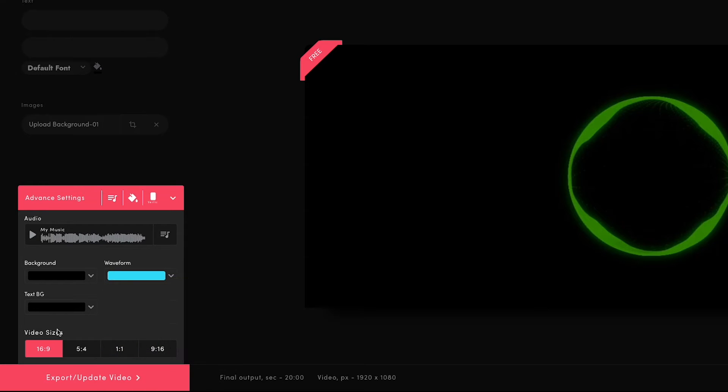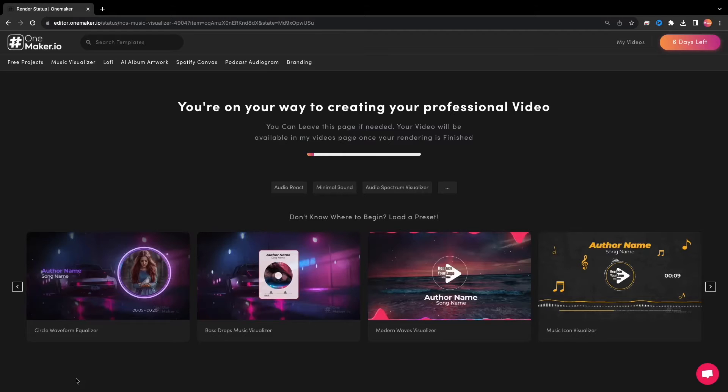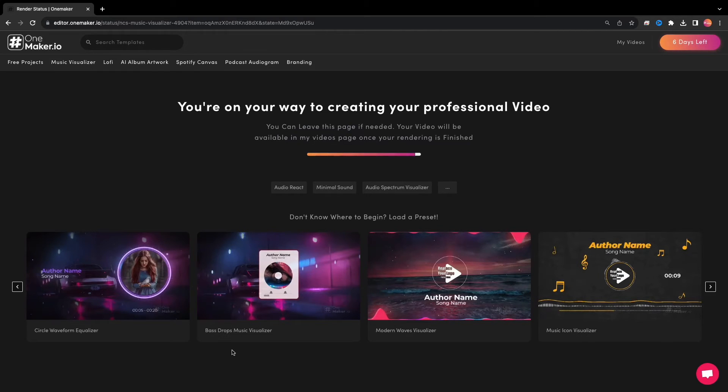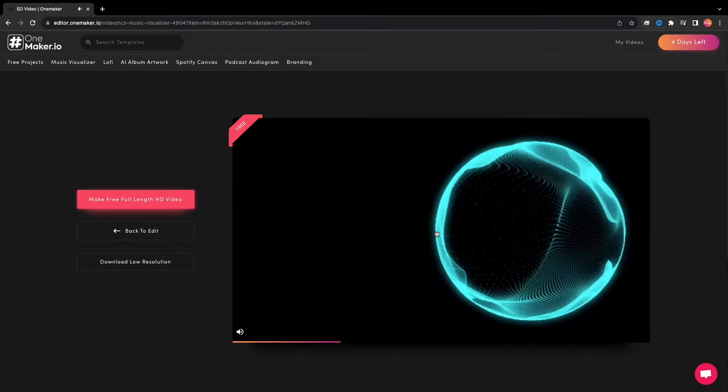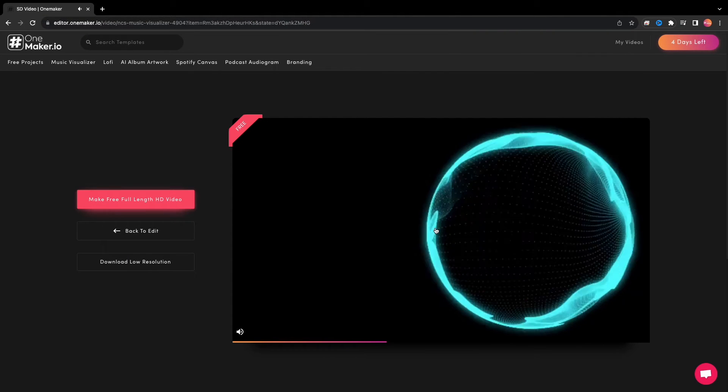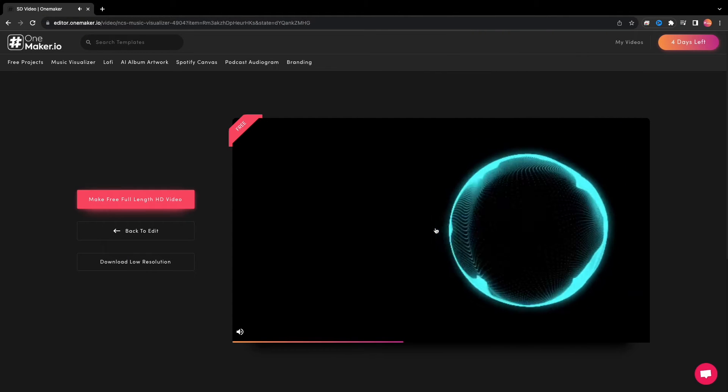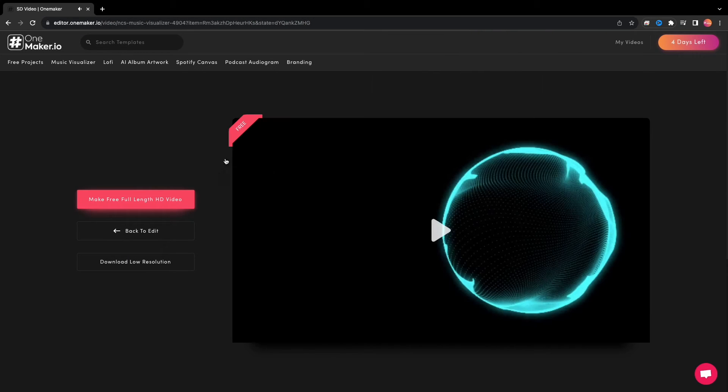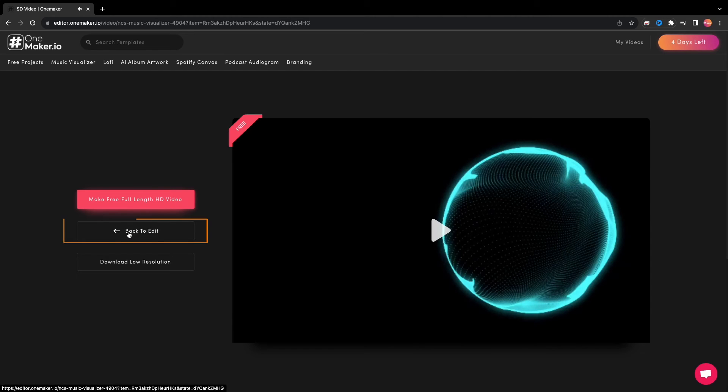Choose the desired video format and click on Export or Update Video. It will generate the video preview in a few seconds. Here comes the preview, and I like it. If you want to change something, you can click on Back to Edit or make a full-length HD video.